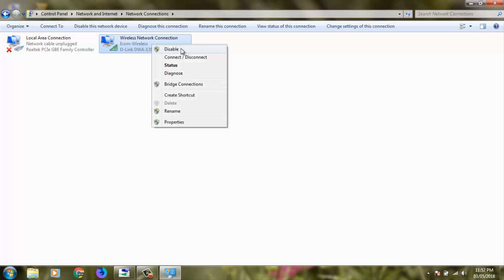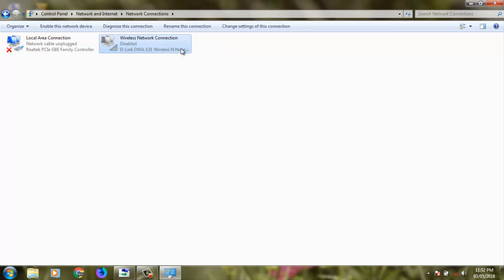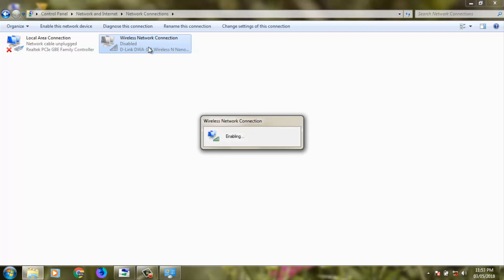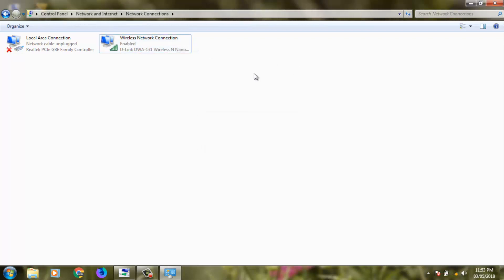Then in this section you can select disable and here you can see my network adapter is successfully disabled. After one second you can enable it and here you can see now it starts enabling.